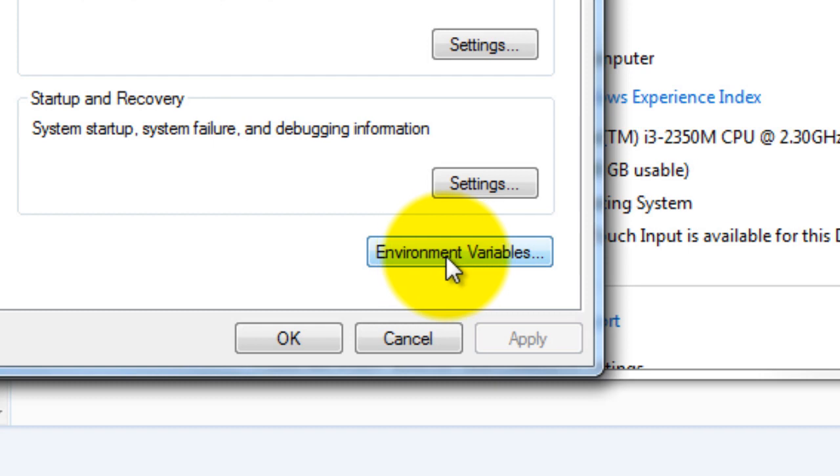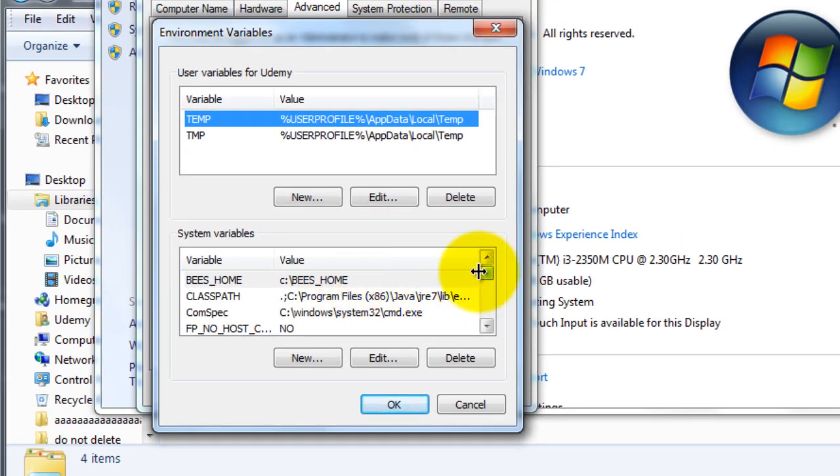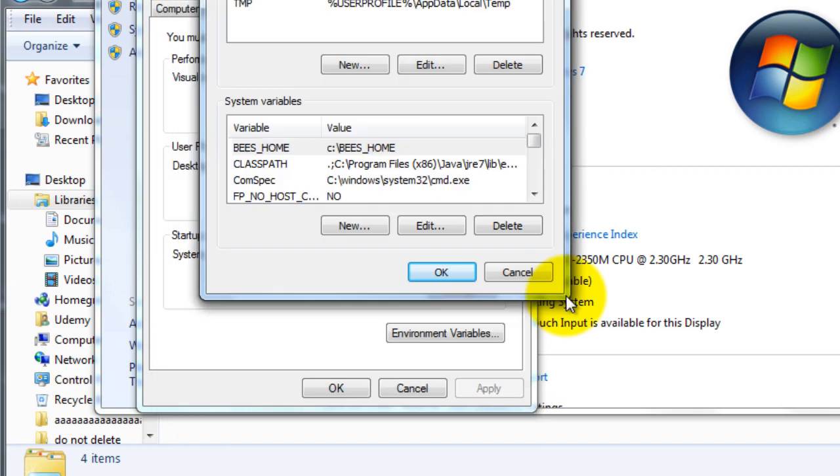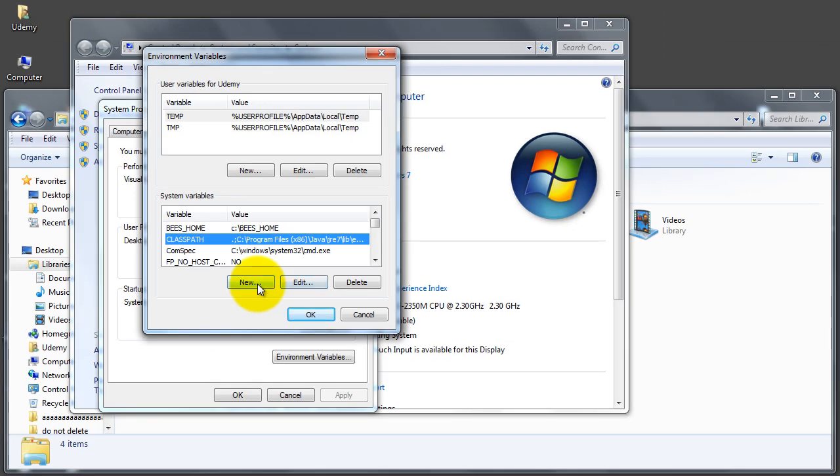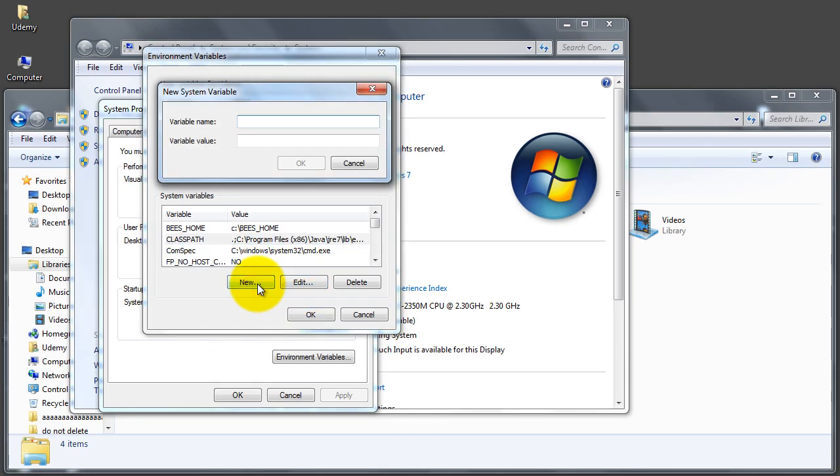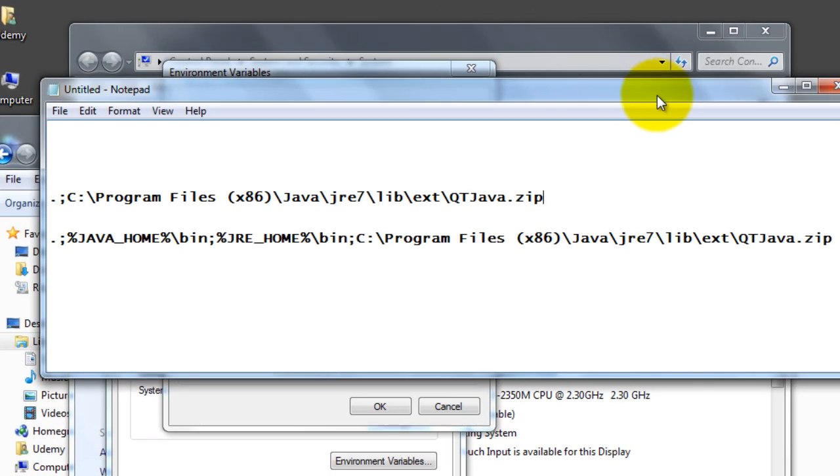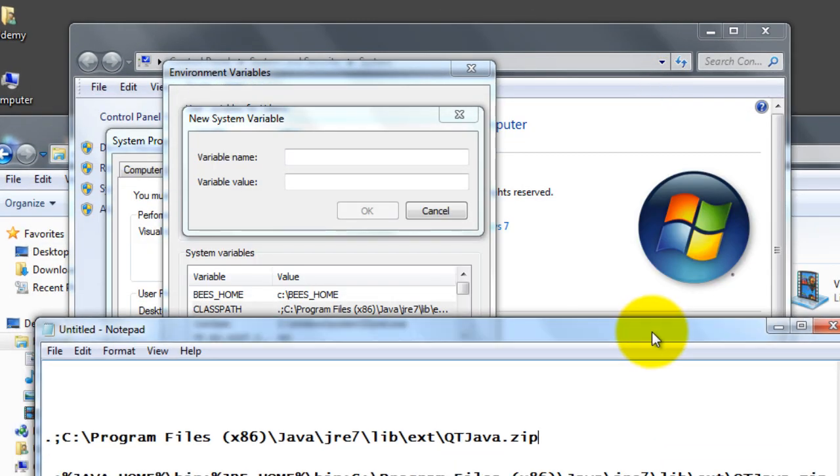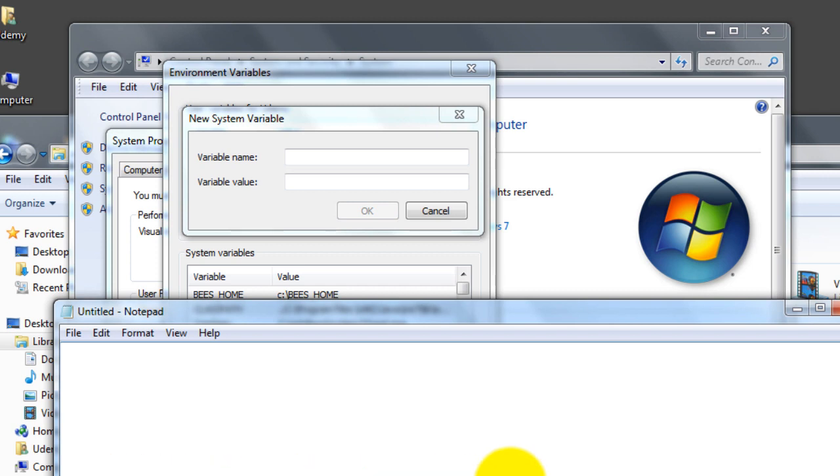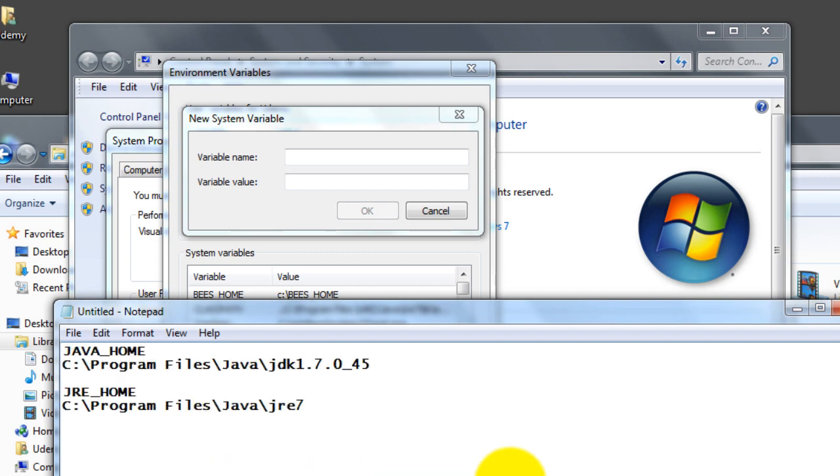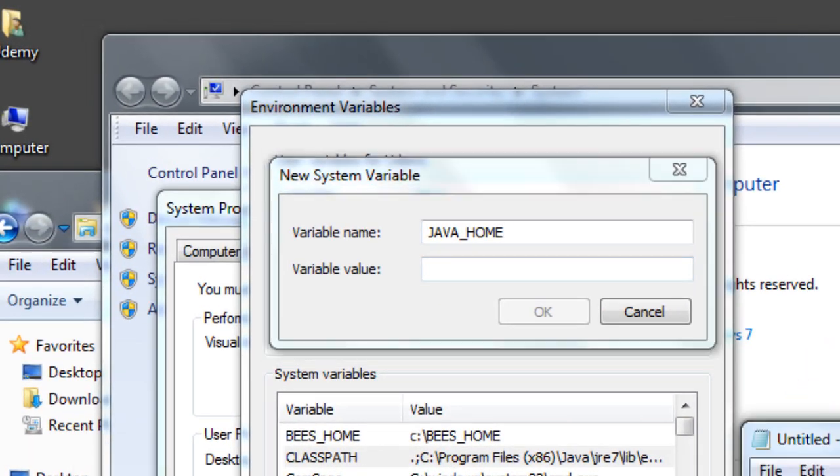The first thing we do is create two variables, what I like to call global variables. So first we select New. I have kept those variables in a notepad, so I'm going to bring that up. My two variables are here. The first one I'm going to create is JAVA_HOME - by convention this is called JAVA_HOME.